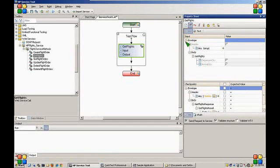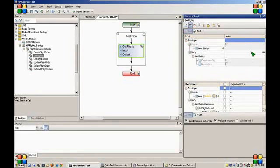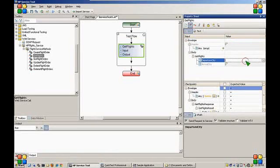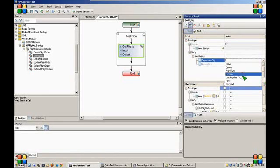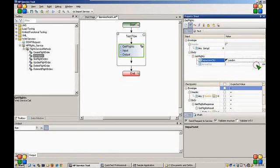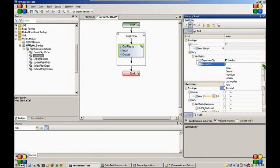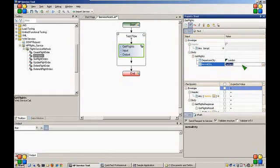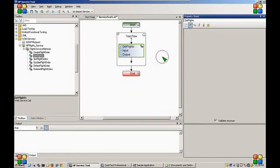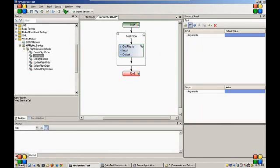The grid section represents the soap envelope in a graphical way and allows us to easily select input values. Now we've set our input values. Let's run our test.